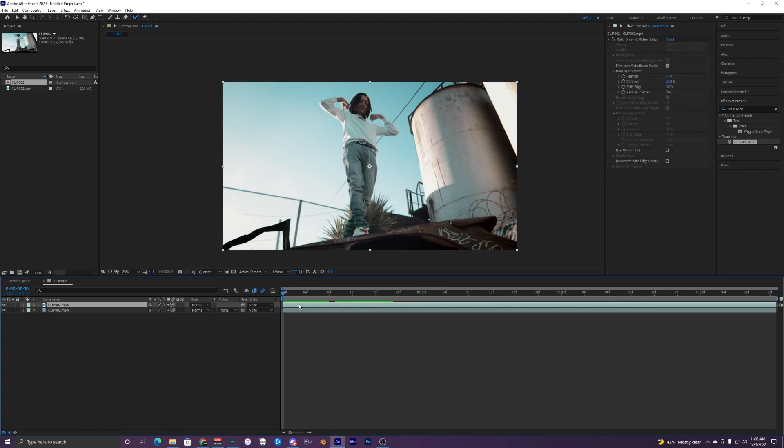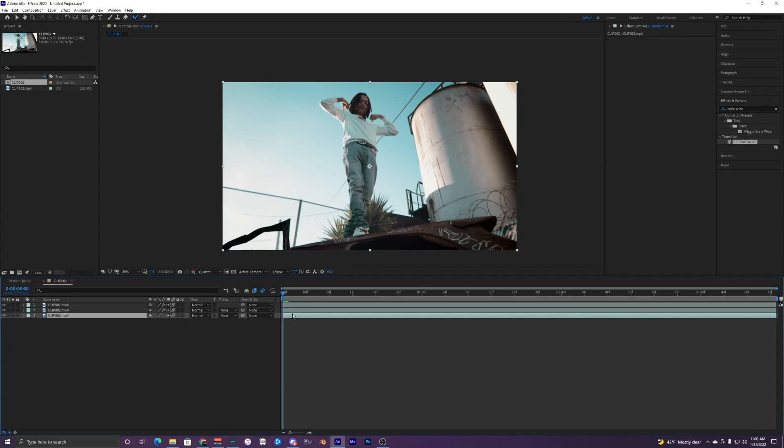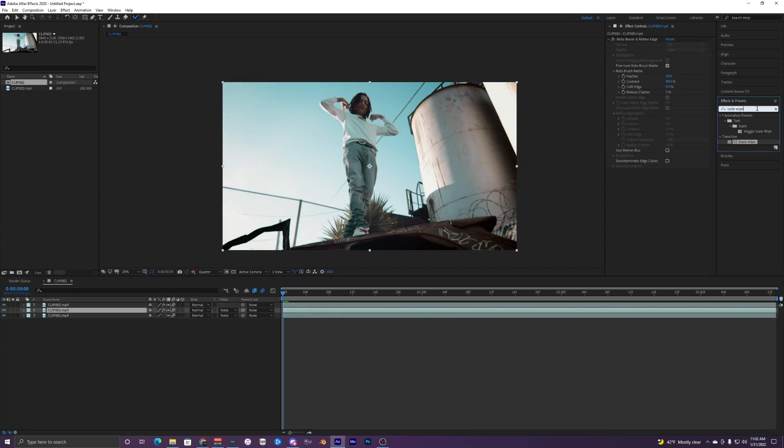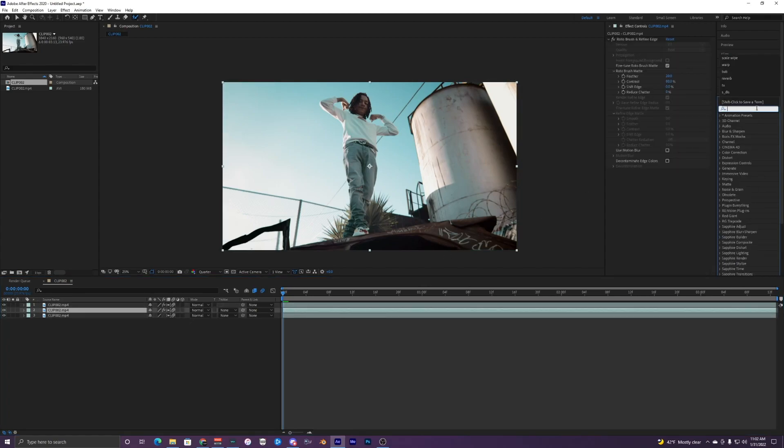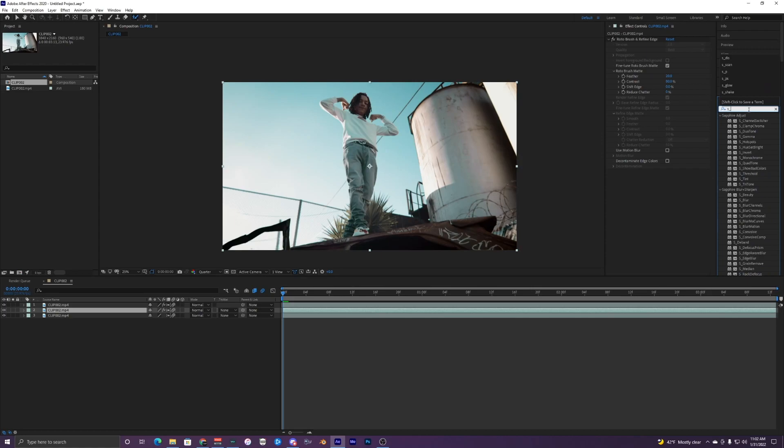So what we want to do is duplicate this one more time, the roto brush layer. So now we have two roto brush layers and one background. And on this middle layer, we want to get our S_Warp Bubble right here.